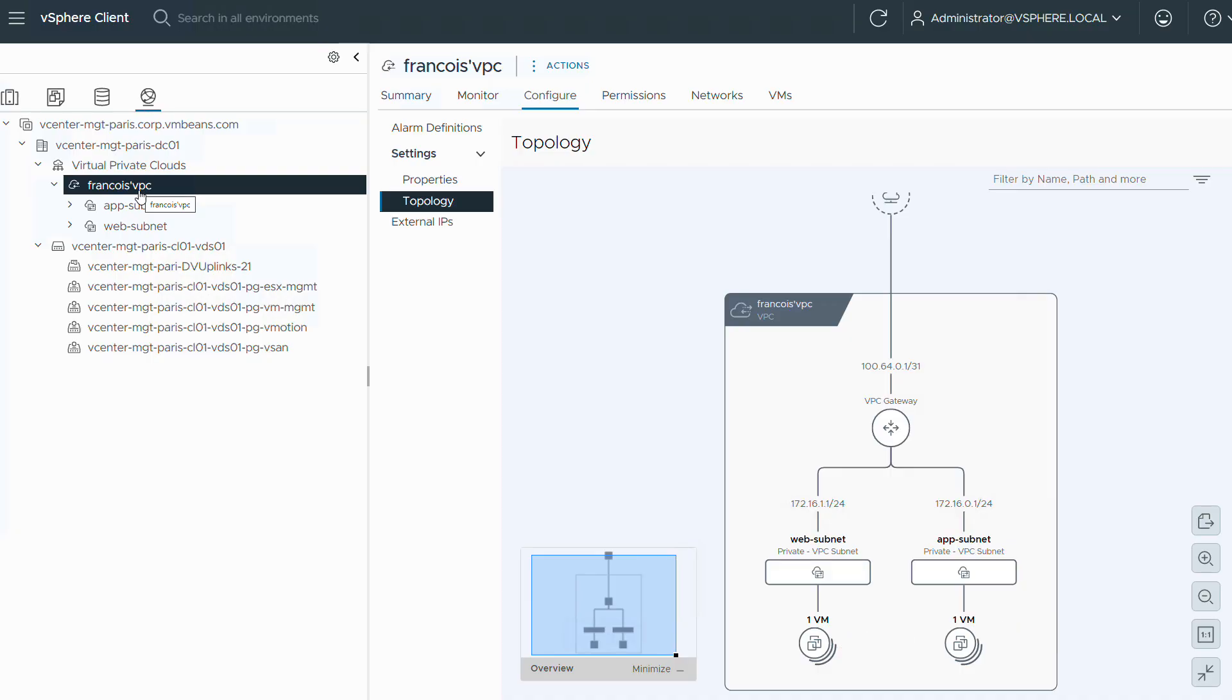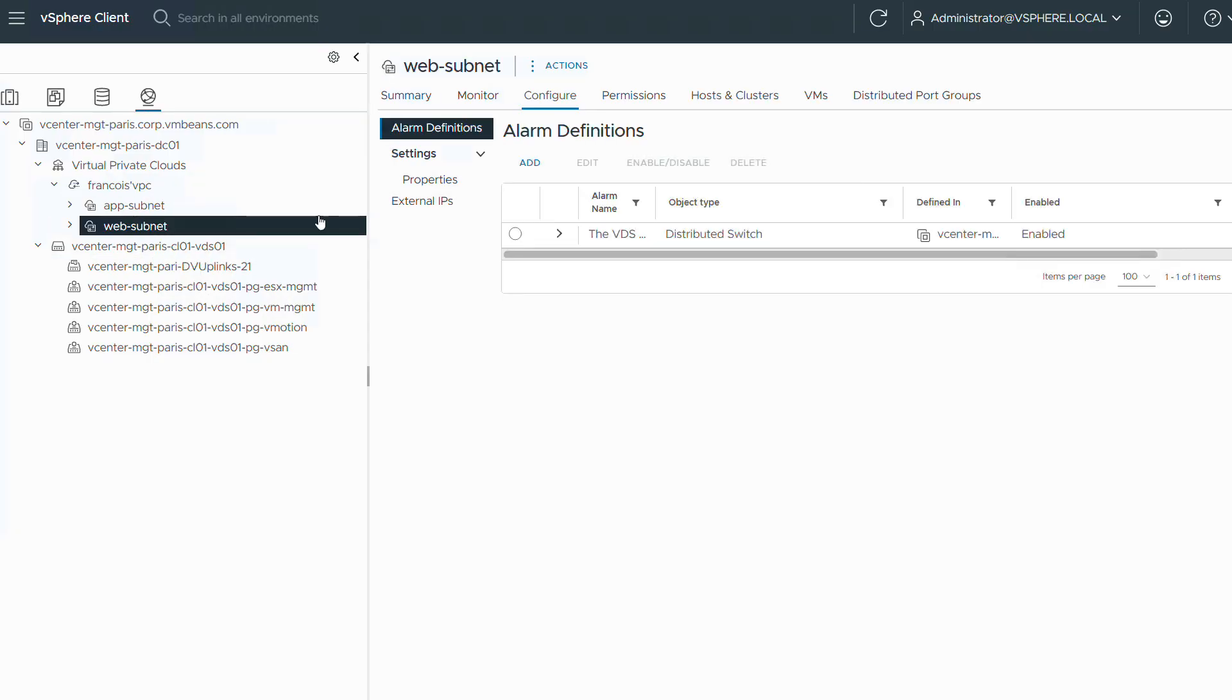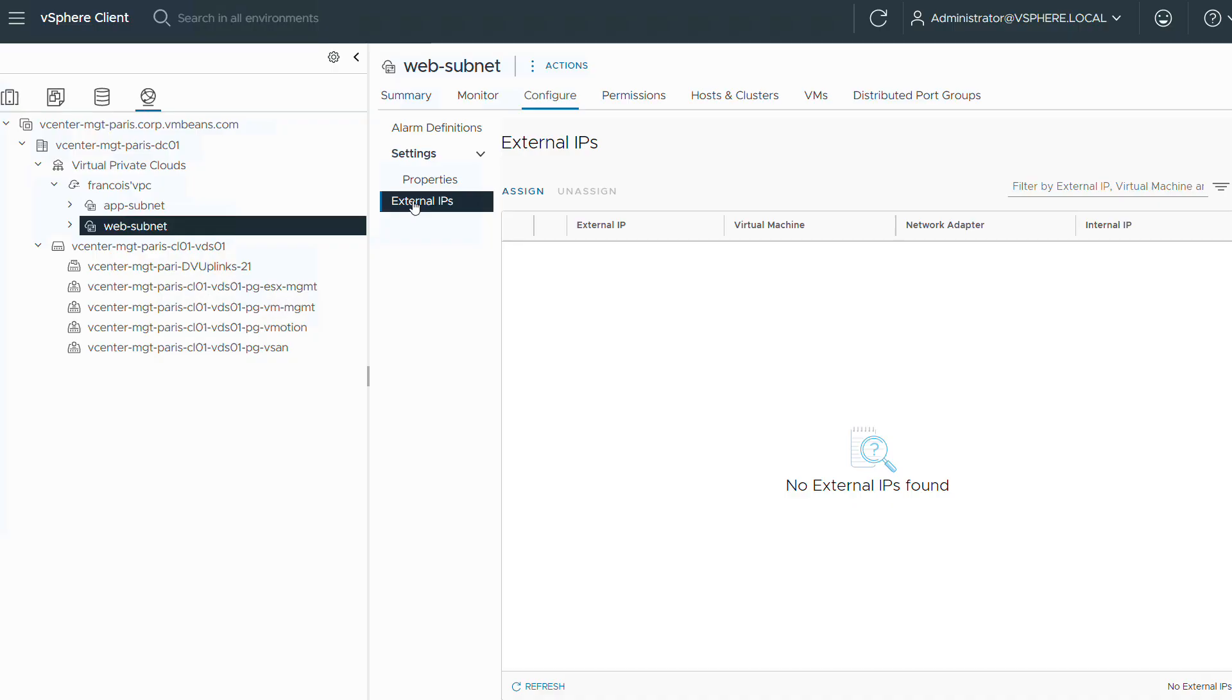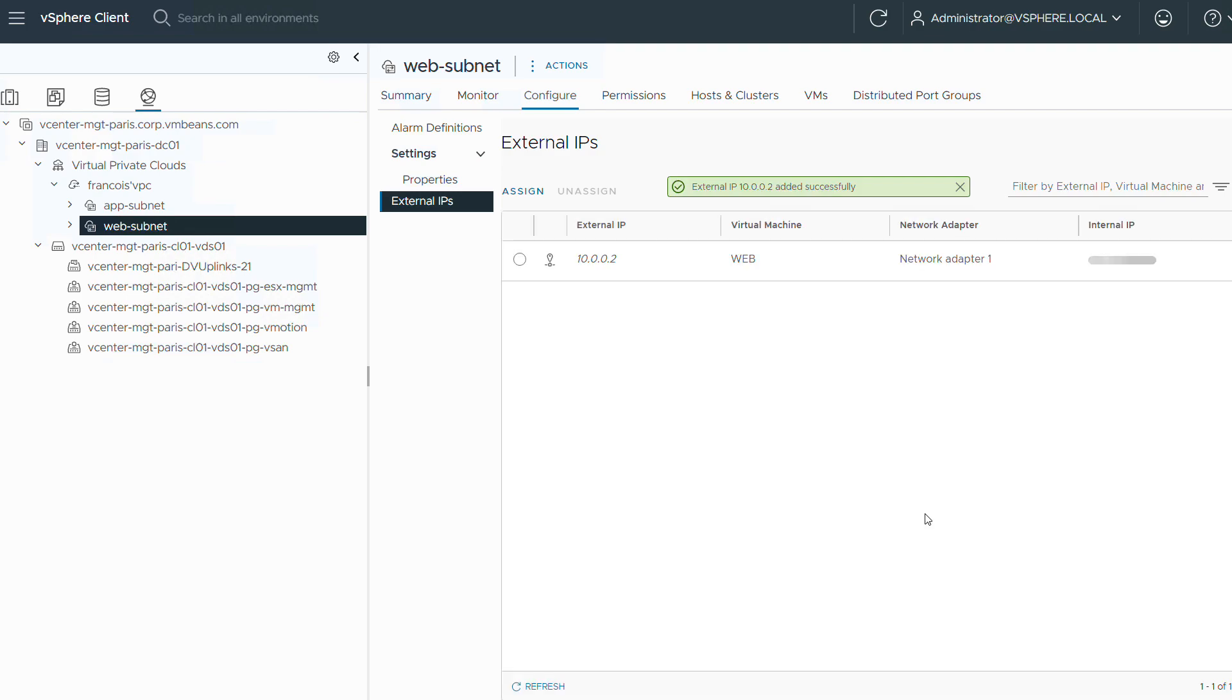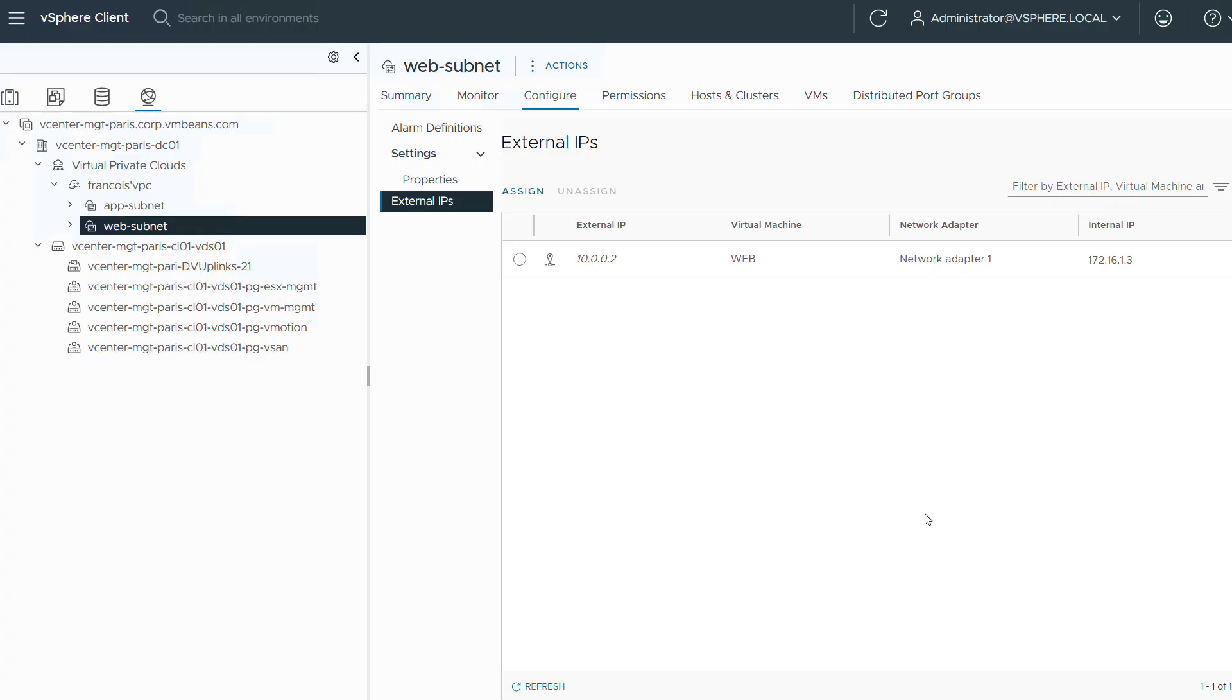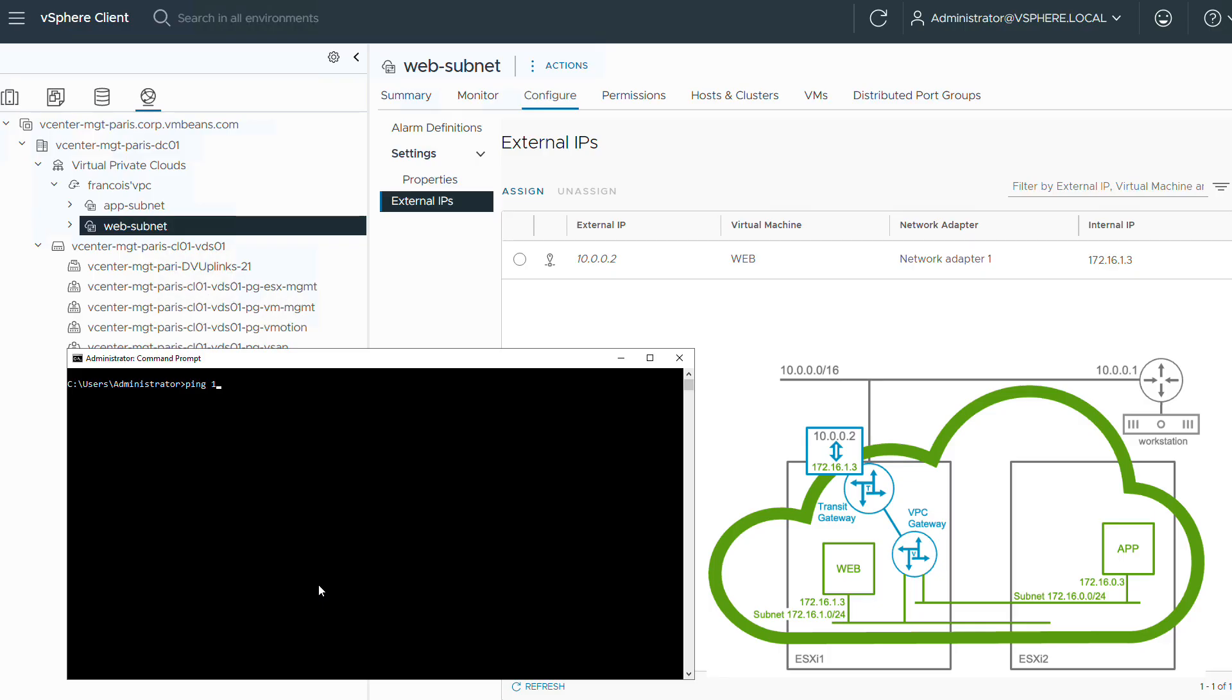I want my web VM to be accessible from the outside world. I'm going to assign it an external IP address. This is achieved in a very simple way by selecting external IPs. Web was assigned IP address 10.0.0.2. This is directly taken from the block that we defined in the beginning in the external connectivity section.